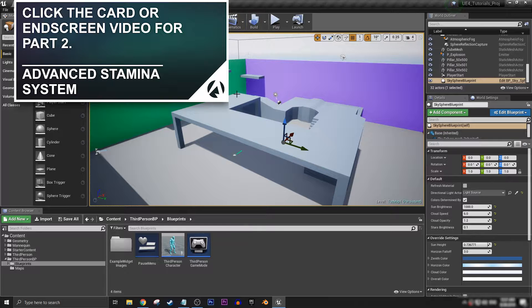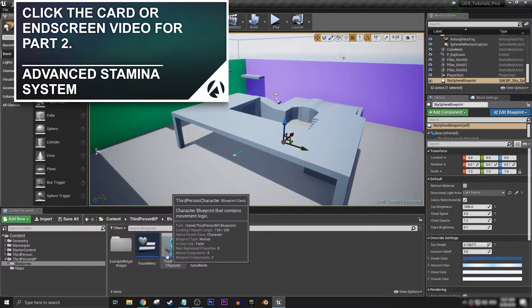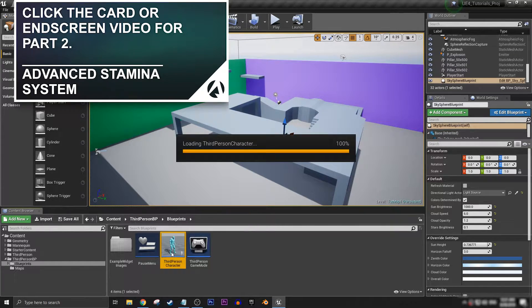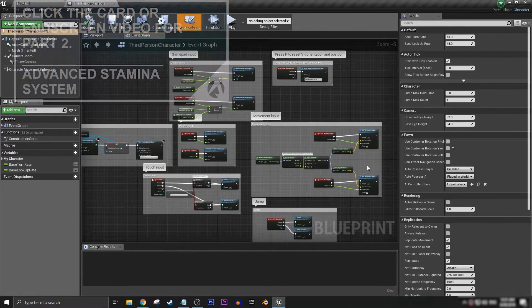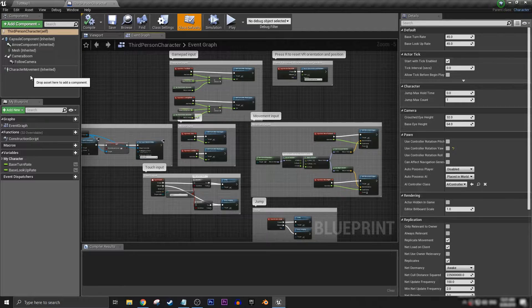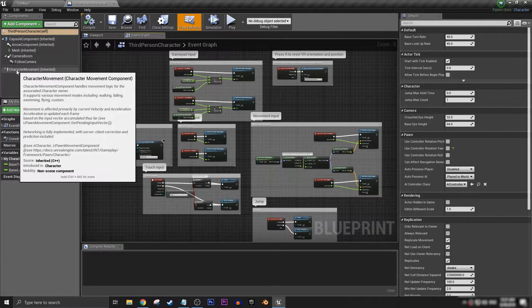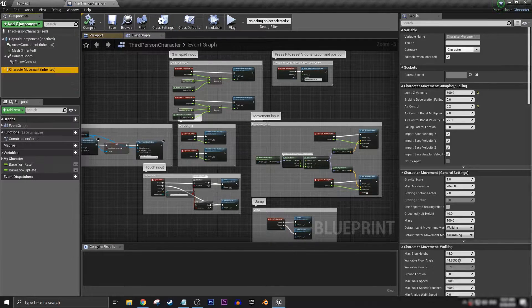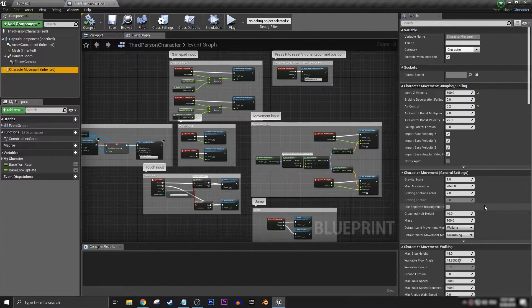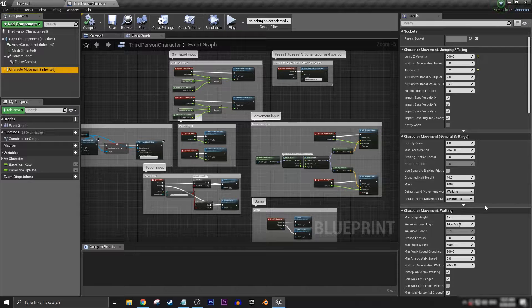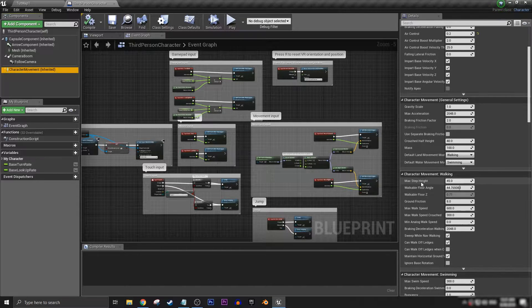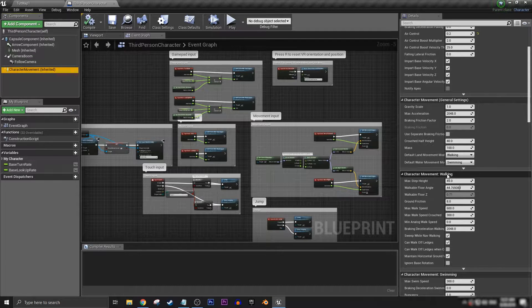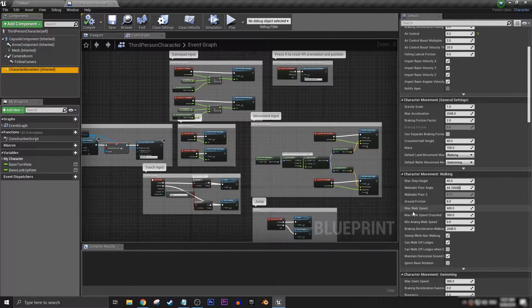The first thing that we're going to do is go to our third person character blueprint, open it up, and let's click on character movement under components and we want to go to character movement walking.